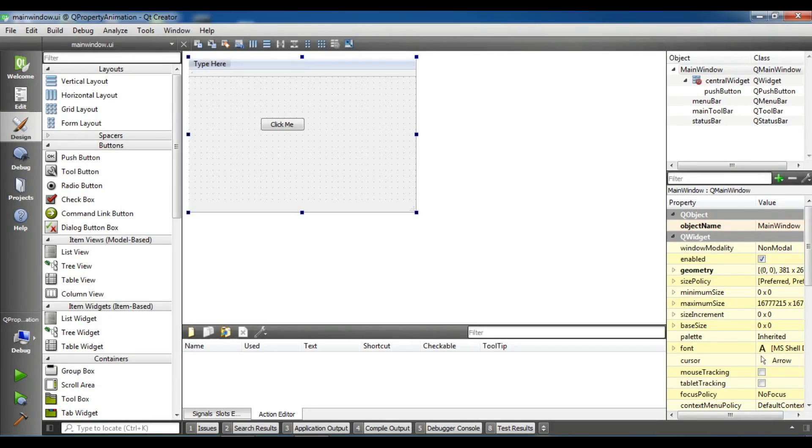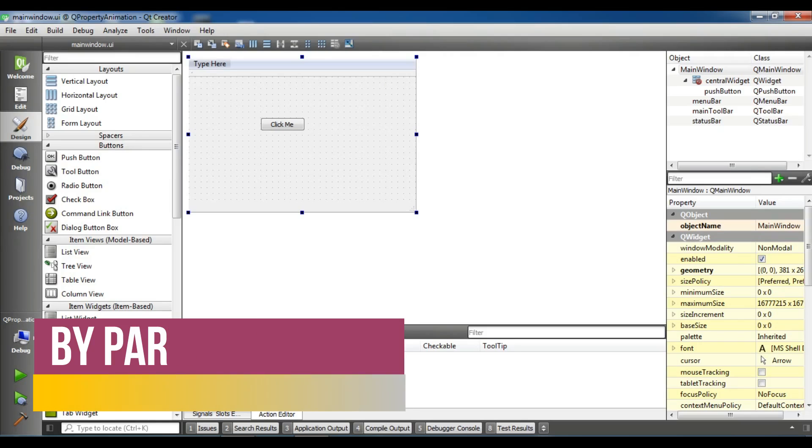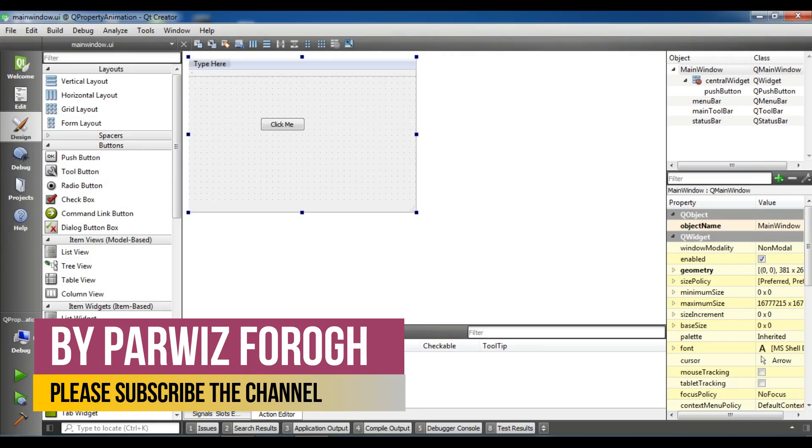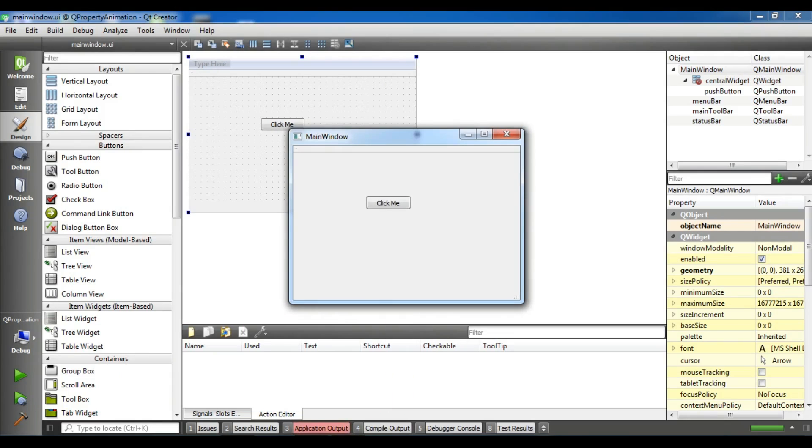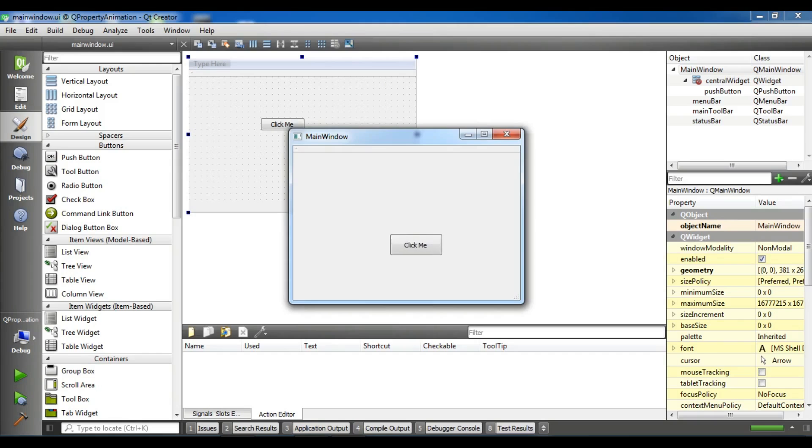In the previous video we talked about creating animations in Qt5 using QPropertyAnimation. This is from the previous video. In this video I'm going to show you how you can control your animation using QEasingCurve in Qt5 C++.